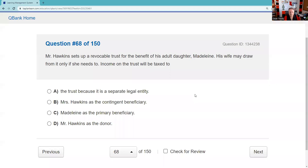Question sixty-eight: Mr. Hawkins sets up a revocable trust for the benefit of his adult daughter Madeline; his wife may draw from it only if needed. The income on the trust will be taxed to Mr. Hawkins as the donor.